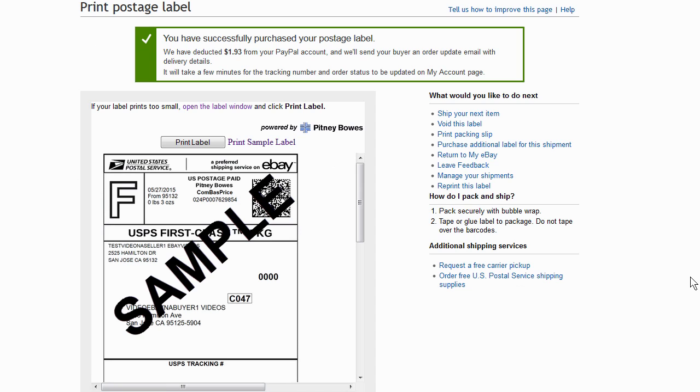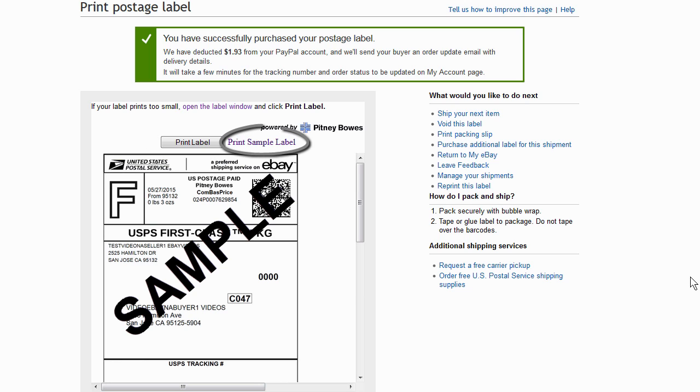A window will open up that shows the shipping label. If you're satisfied, select the Print Label button. If you want to review the label first, select the Print Sample Label link.